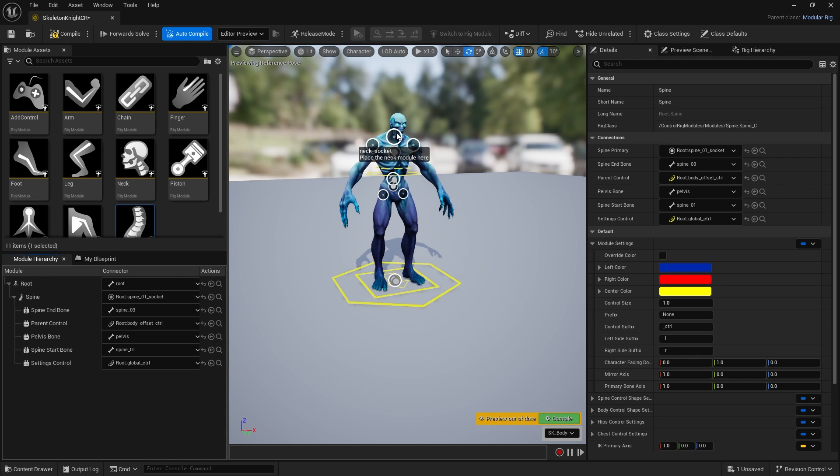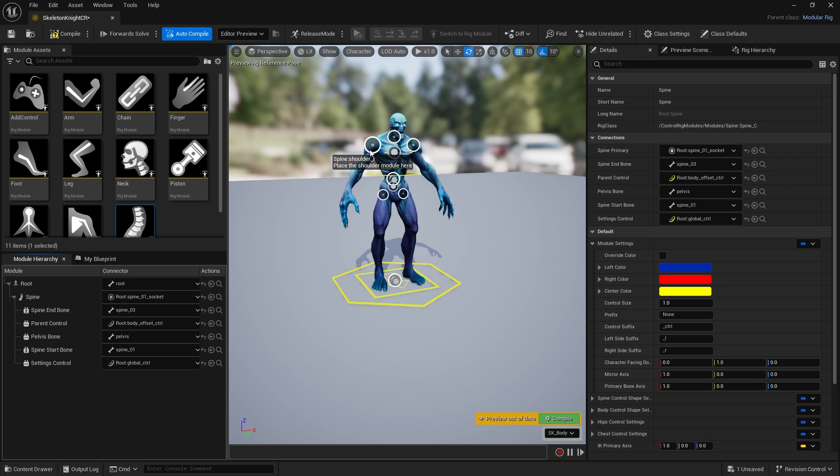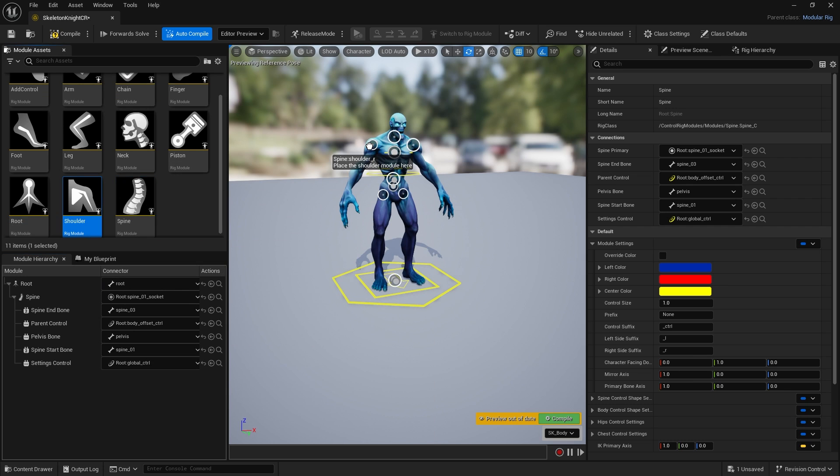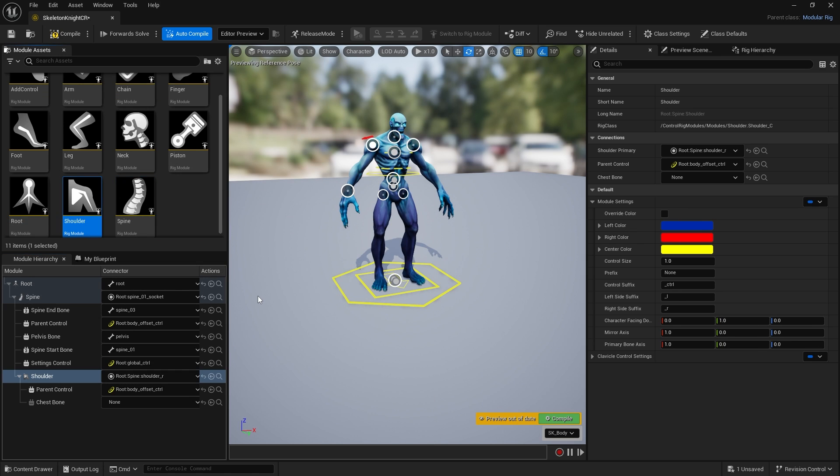Let's add more sockets. If you hover your mouse over these they tell you what they should expect. This one's expecting the shoulder module, so I'm going to drag in the shoulder and drop that in.